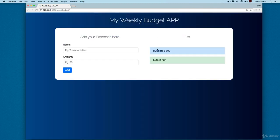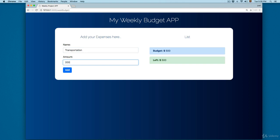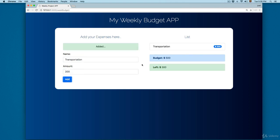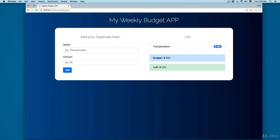I'm going to add 500 for this week. You can see we have the budget right here and we have 500 left. Once we start adding expenses, this will be updated. Let's say we add transportation for $200 and click Add.